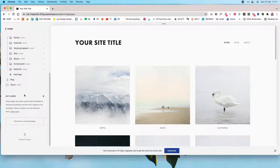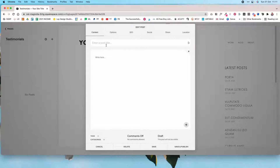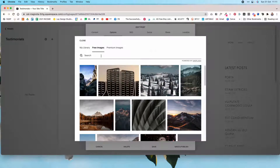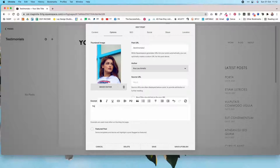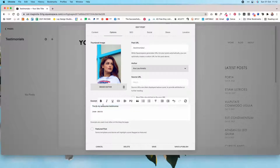What you would do in this case is go to the not linked section, create a new page, and choose blog. Name it 'testimonials.' Then create a post — you don't have to enter a post title. Go to options and upload an image from Unsplash. Under the excerpt, type your testimonial text and the client's name — for example, 'Jane Smith' — formatted as bold and monospace.